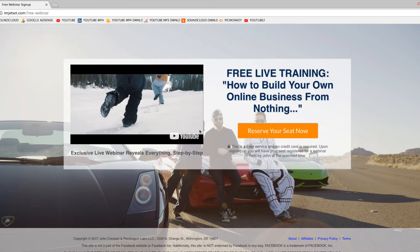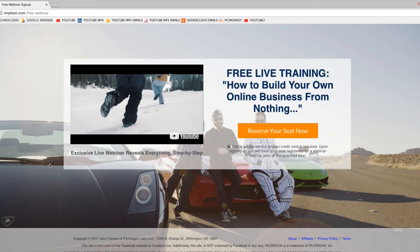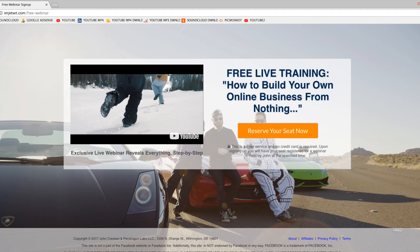So definitely recommend checking this website out. If you're curious in building your own online business, this is something that just kind of sparked my curiosity and would definitely be worth just checking out what this dude has to offer.